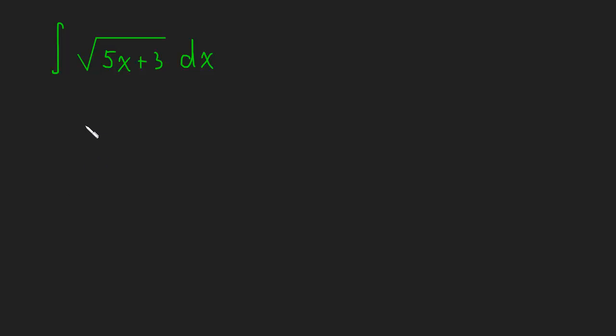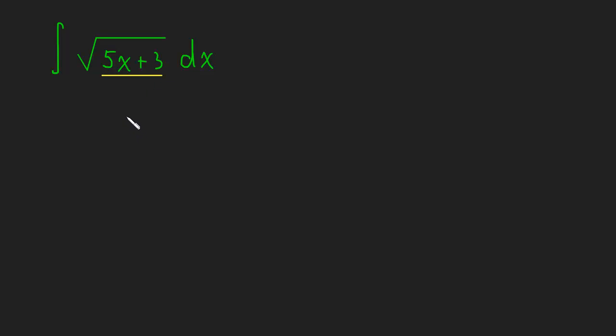Let's take a look at this integral here. When we've been doing u-subs so far, we've looked for a function and its derivative within the integral. And here, our candidate for our function is going to be 5x plus 3. It's not so obvious where its derivative is, but its derivative is really just going to be this dx here. And of course, we'll probably have a constant we have to adjust for. So let's just see that in action.